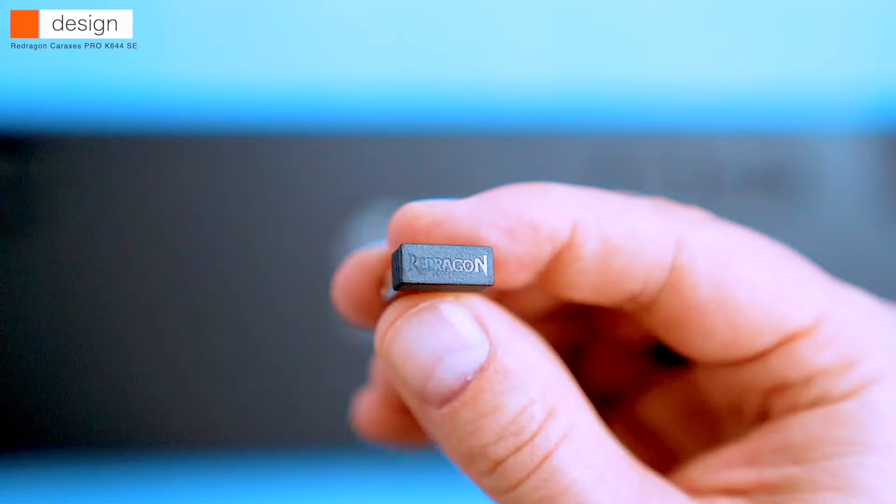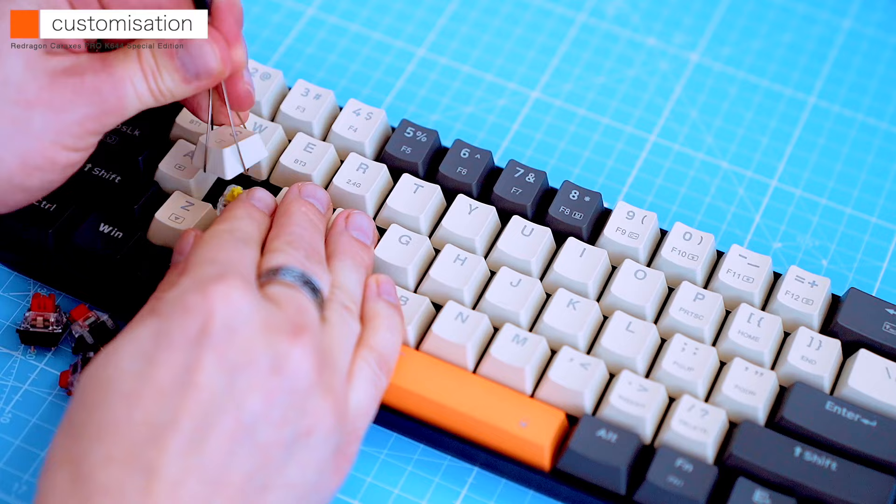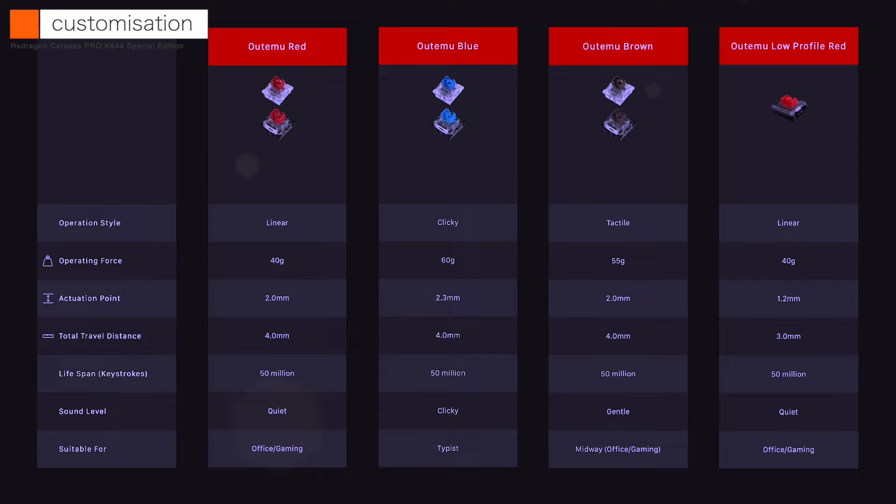The Caraxes Pro is a great keyboard for customization. It's hot-swappable, so you can easily swap out the switches to find your perfect typing feel. If you're unfamiliar with the switch types, the blue, red or brown come down to personal preference.